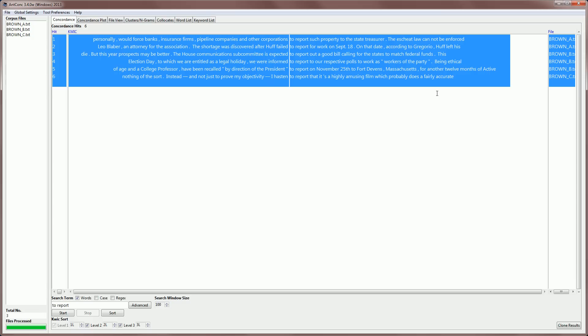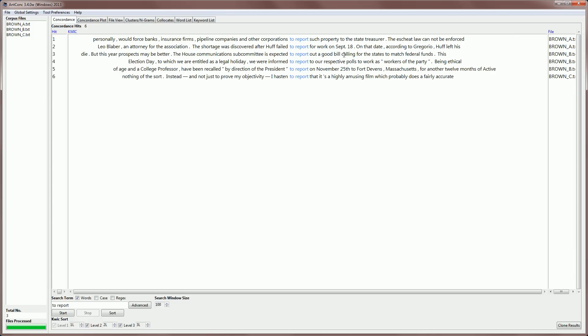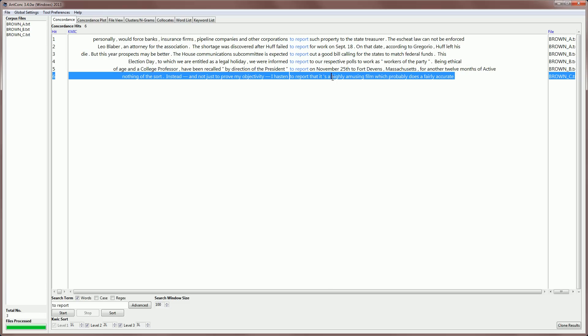Now, we can also delete some of the rows if we like. For example, if we are not interested in one of the rows, for example, this one, I can then click the delete key, and that will remove that line from the results.